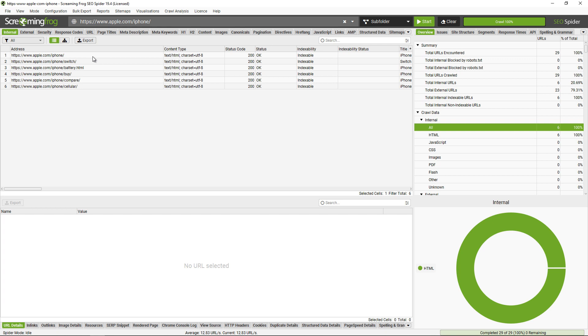Now there are a couple caveats to this. Number one, the subfolder has to resolve with a 200 response, it can't be a 404 for example. And number two, it needs to have a trailing slash on the end like this example here so we can recognize it as a subfolder and that you wish to crawl within it.